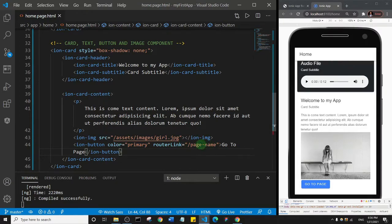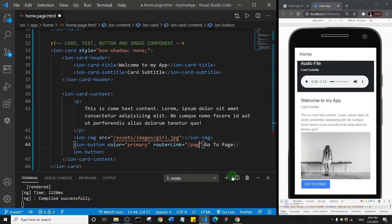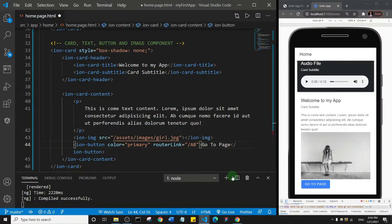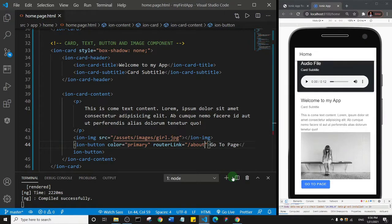Okay, so I'm going to come here. I'll delete this page name. And then I'll say about... sorry, that should be small letter, so about, and then I'll save.